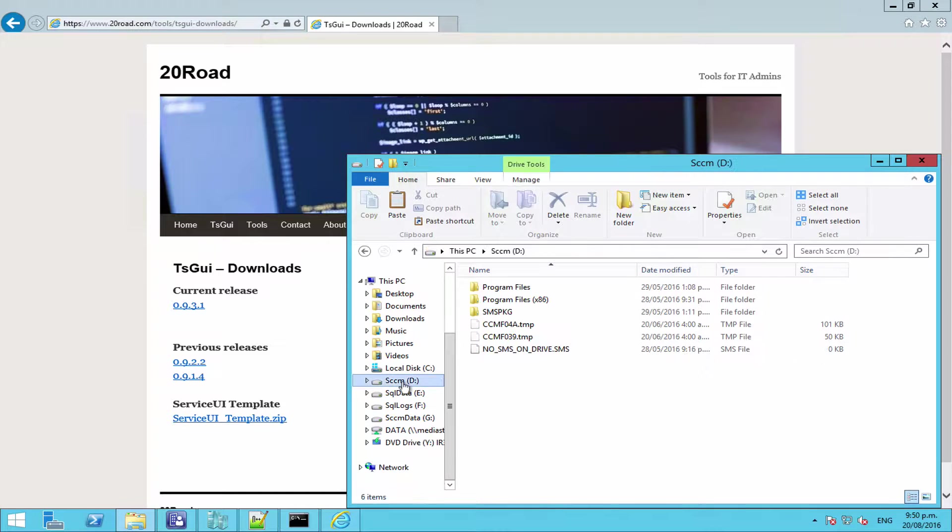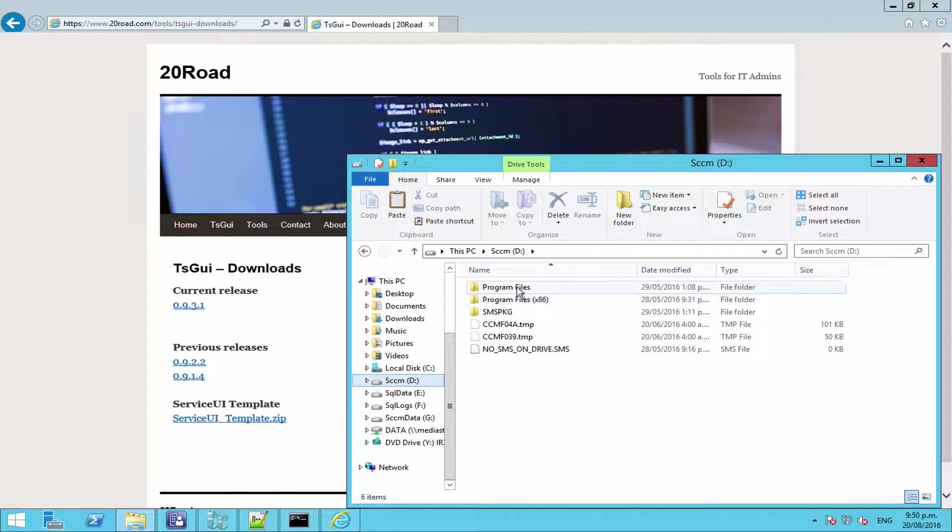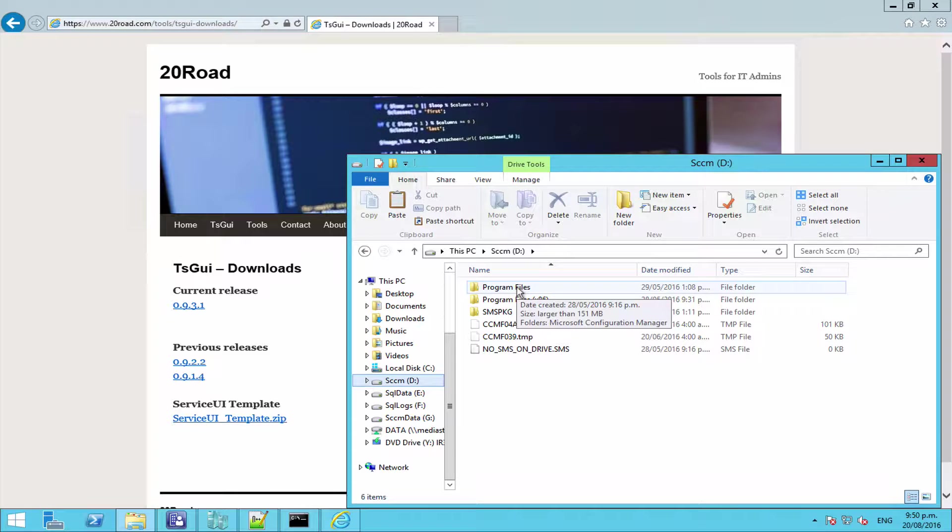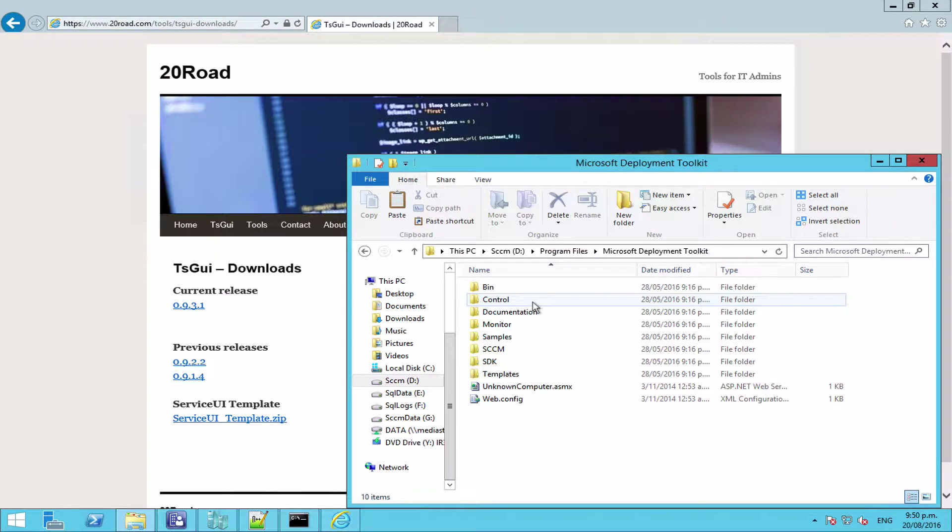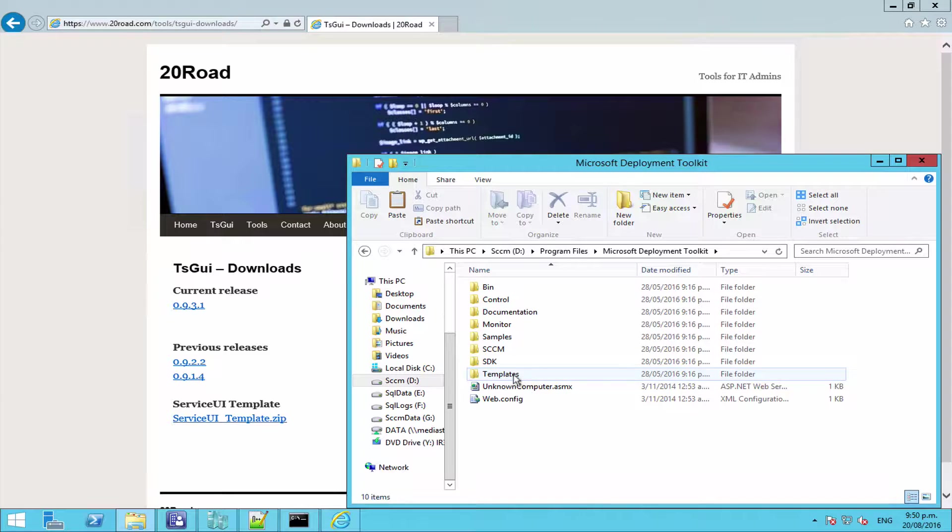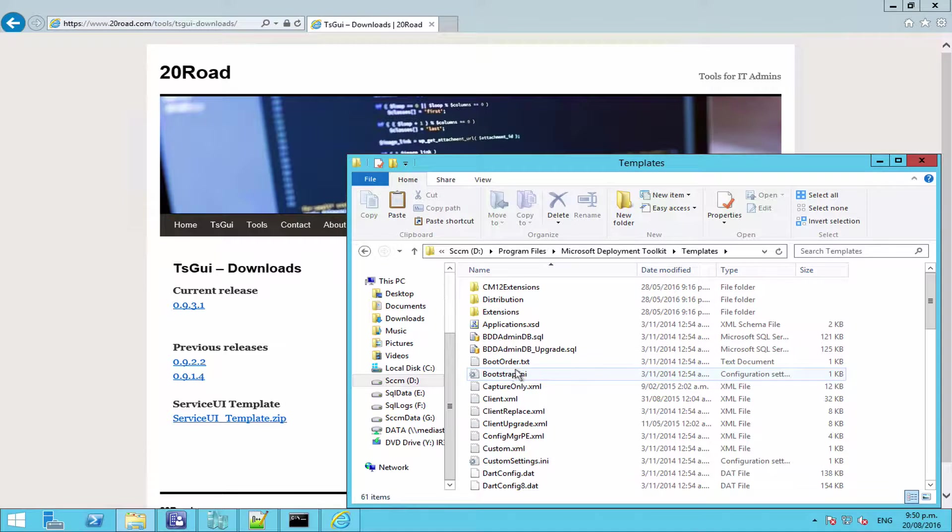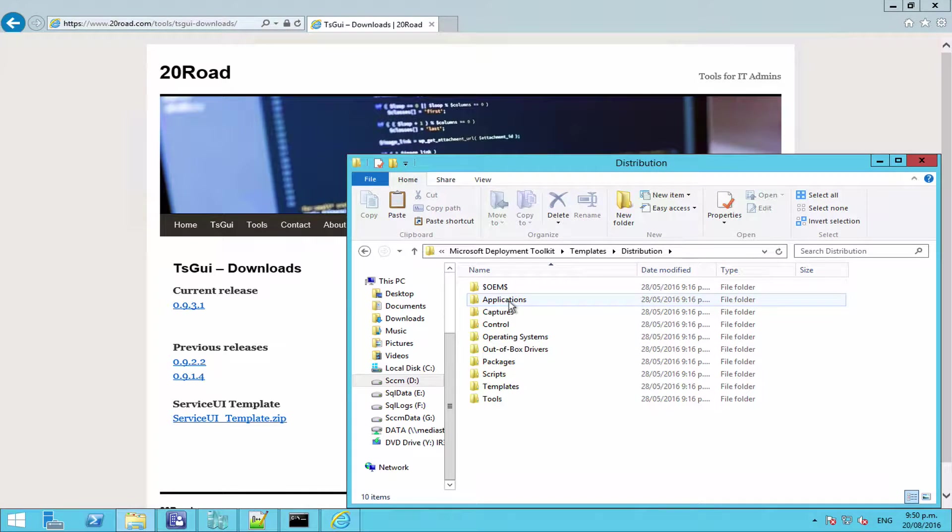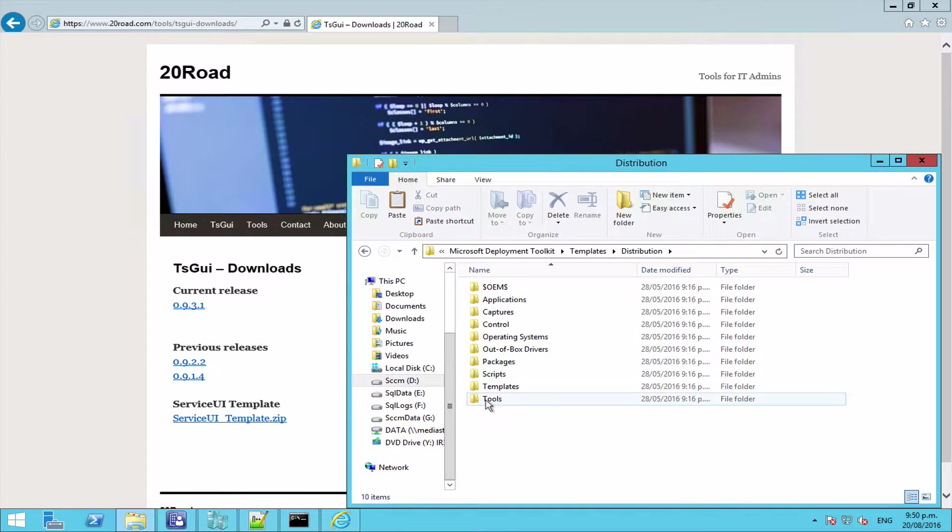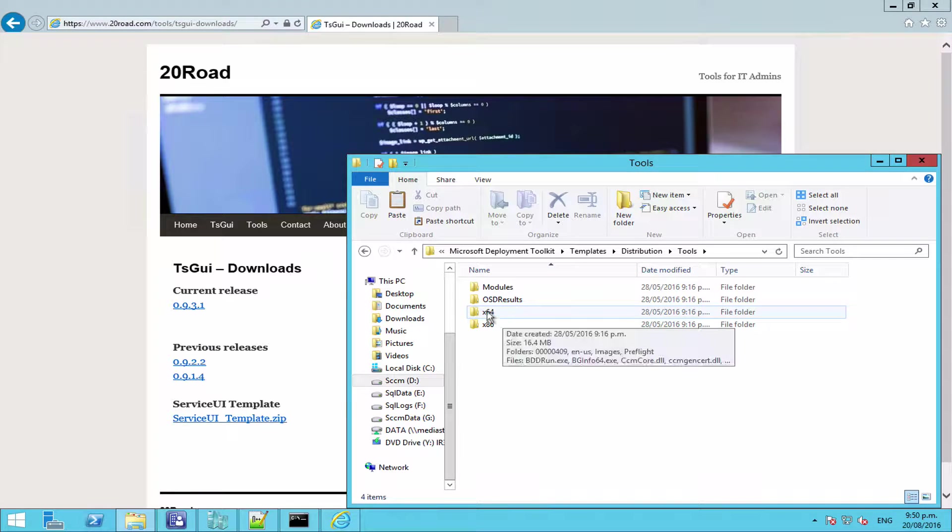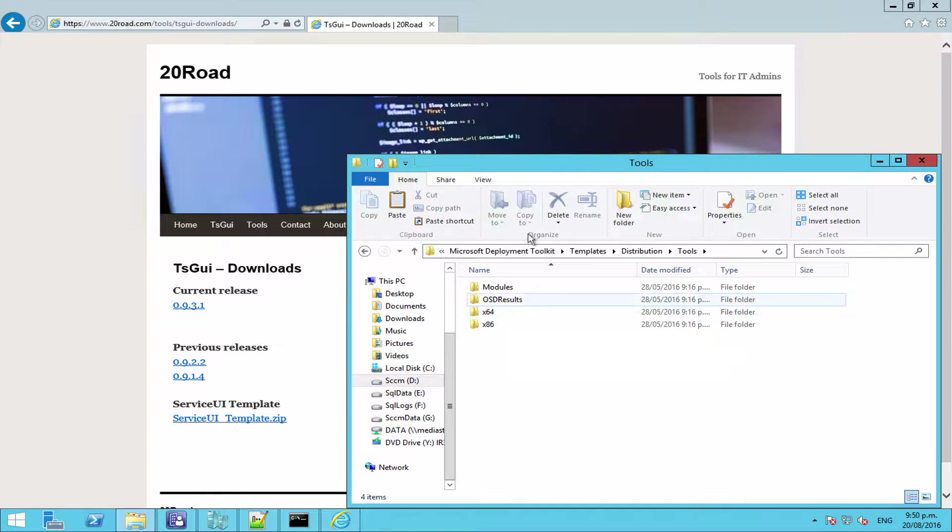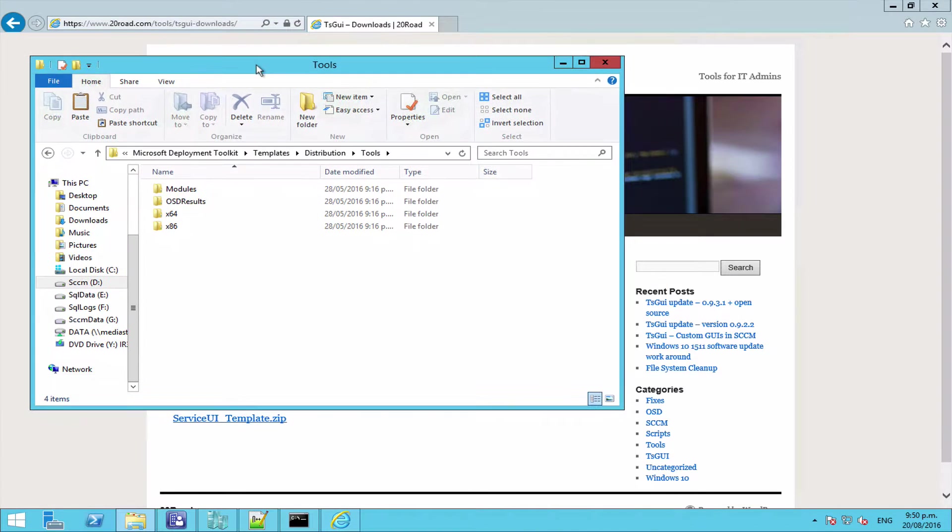So in my case I happen to have it installed on the server. You want to go to your MDT installation folder, and you want to navigate to Templates, Distribution, Tools. And you'll see here we have an x64 and an x86 folder.